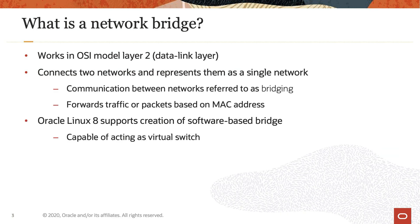Before creating the network bridge, it is essential to understand what a network bridge does. Working in the data link layer, layer 2, of the Open Systems Interconnection (OSI) model, a network bridge connects two separate networks and represents them as a single network.